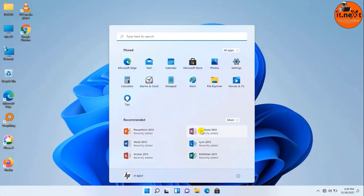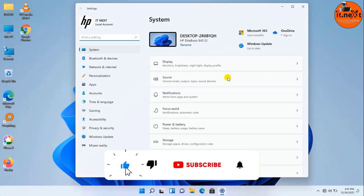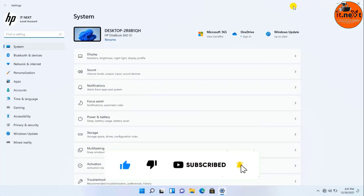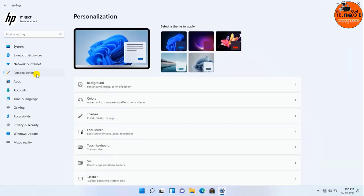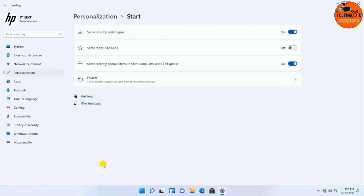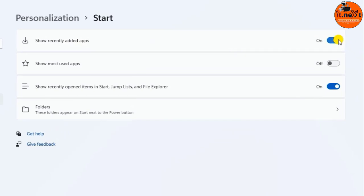Now let me remove all recommended files. Click on Settings, then click on Personalization, then click the Start page from the right side. Turn off the 'Show recently added apps' toggle switch to hide the recently installed apps, and turn off the 'Show most used apps' toggle switch to hide frequent apps.